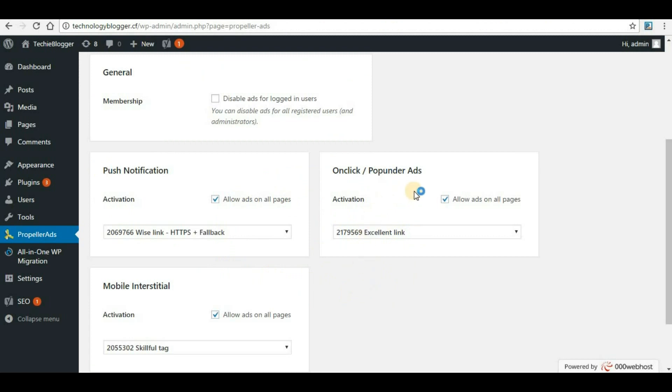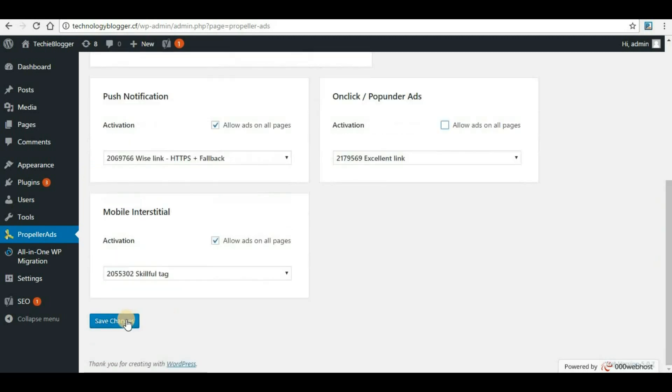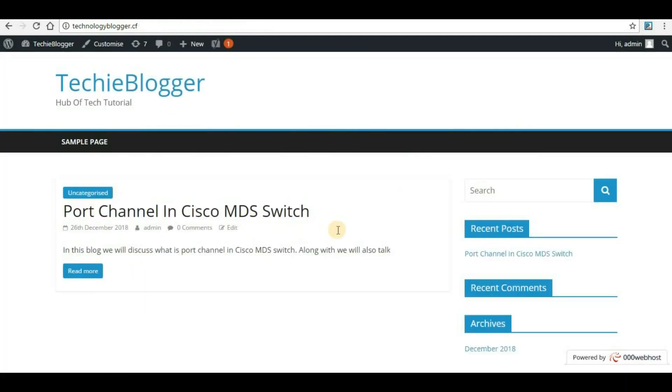It's your decision whether you should use all of them or you can use any one of them. For my websites I don't want on-click or pop-under ads, but this is the most revenue generated ad format along with push notification. For now I will just disable on-click pop-unders and save changes. That is how you can implement PropellerAds in your WordPress websites.